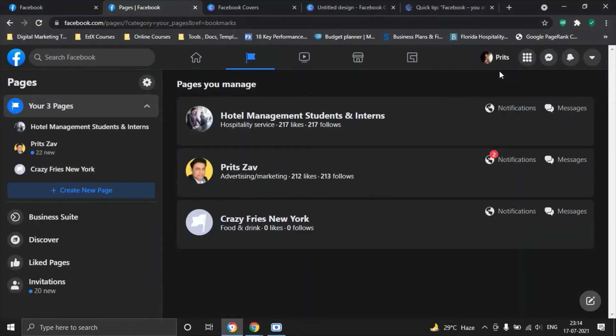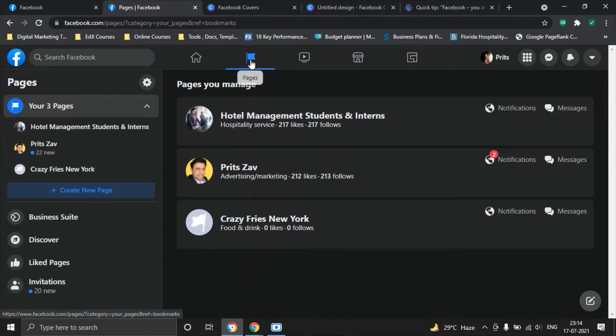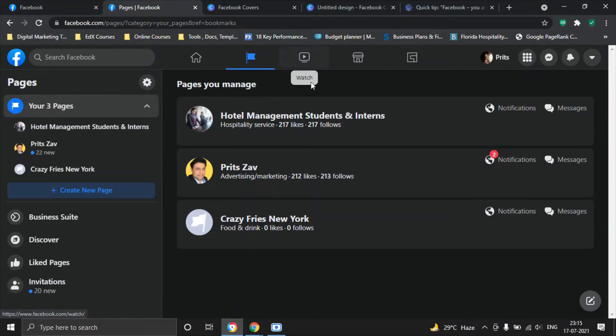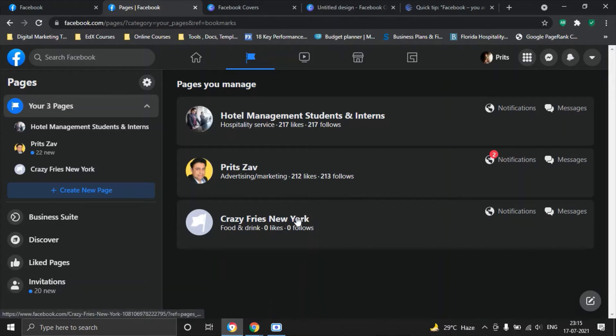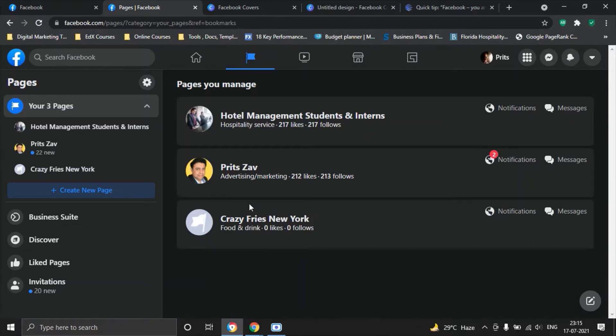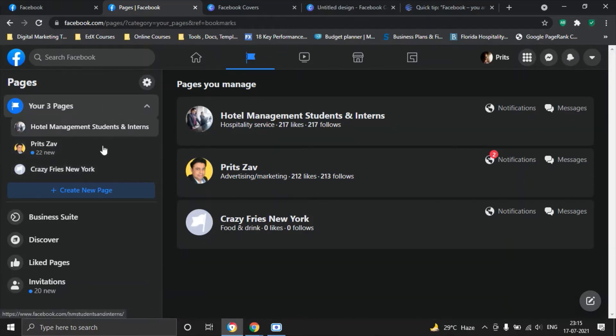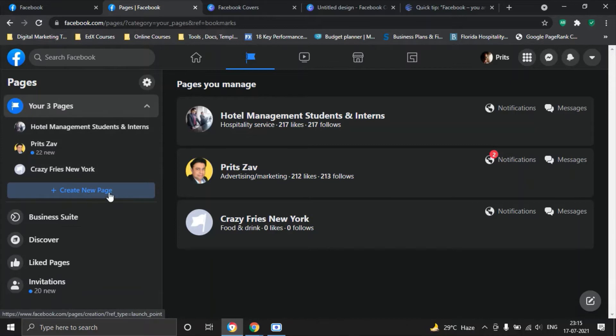As you log into Facebook, you will see a few tabs on top. One of the toggle tabs is Pages. Quickly click on that Pages tab and you'll be able to see all the pages that you manage. I have created Crazy Fries New York for you for this tutorial. We will work on that in a moment. For now, you'll be able to see all the activities of your pages on the left hand side.